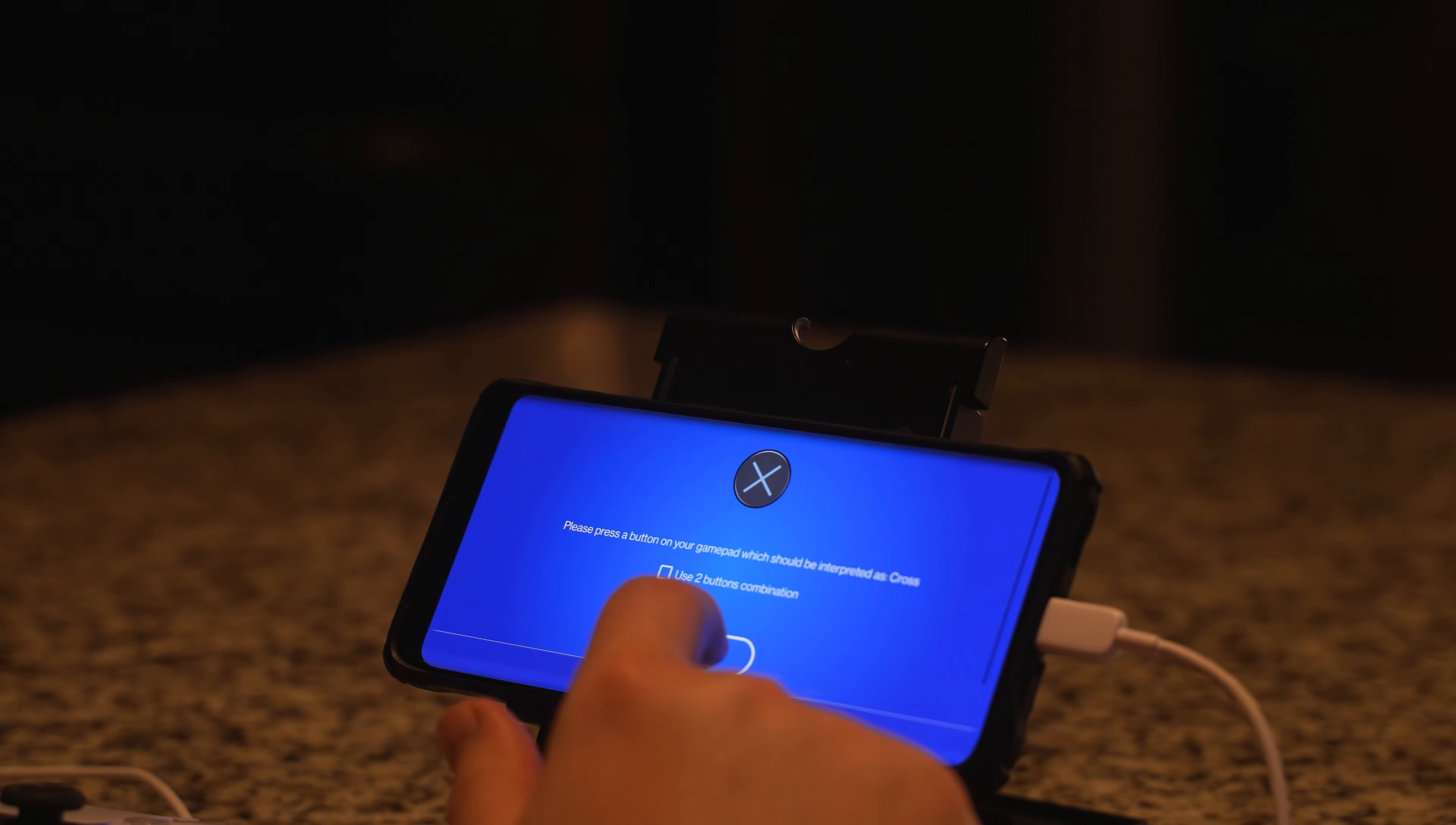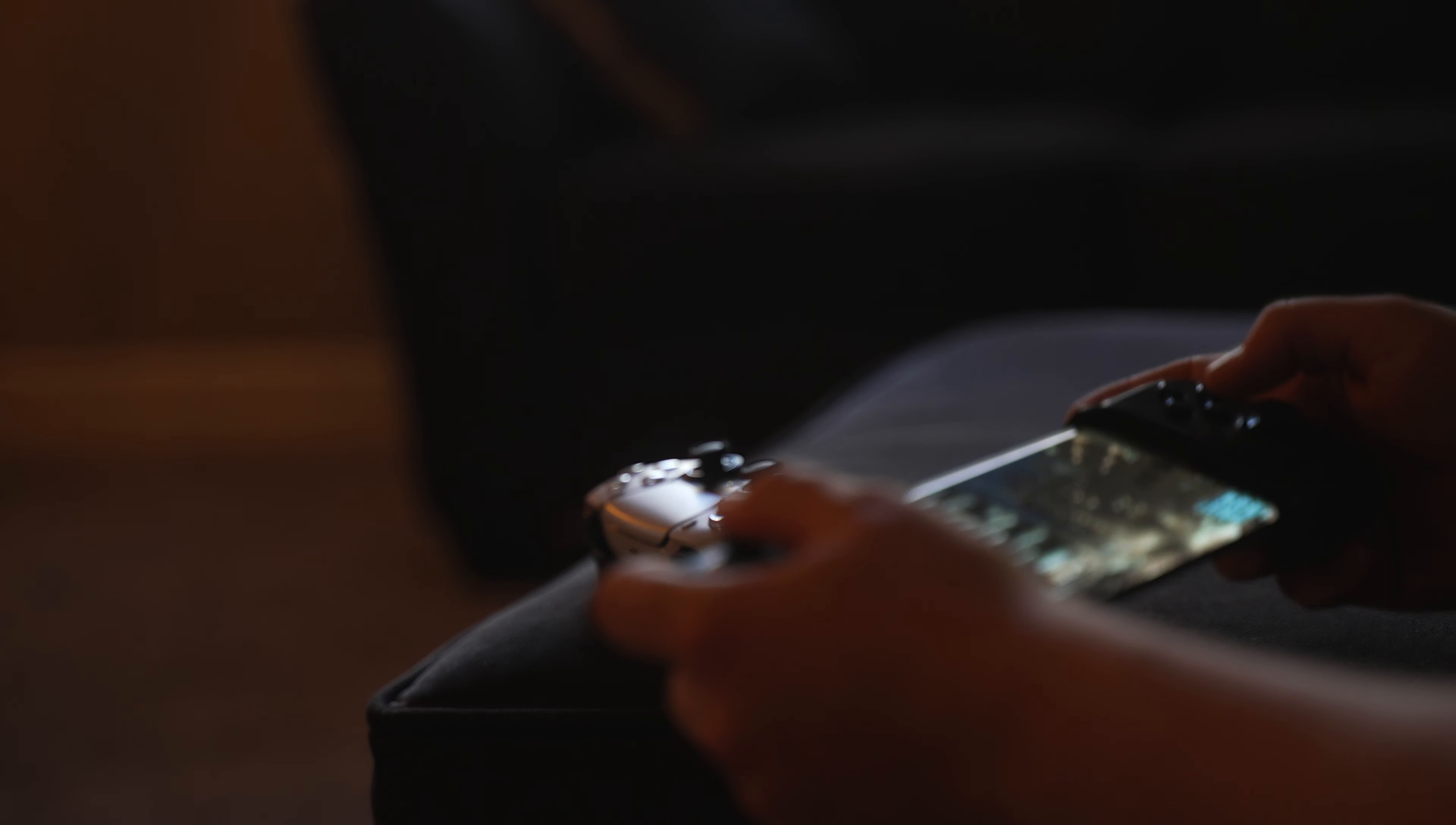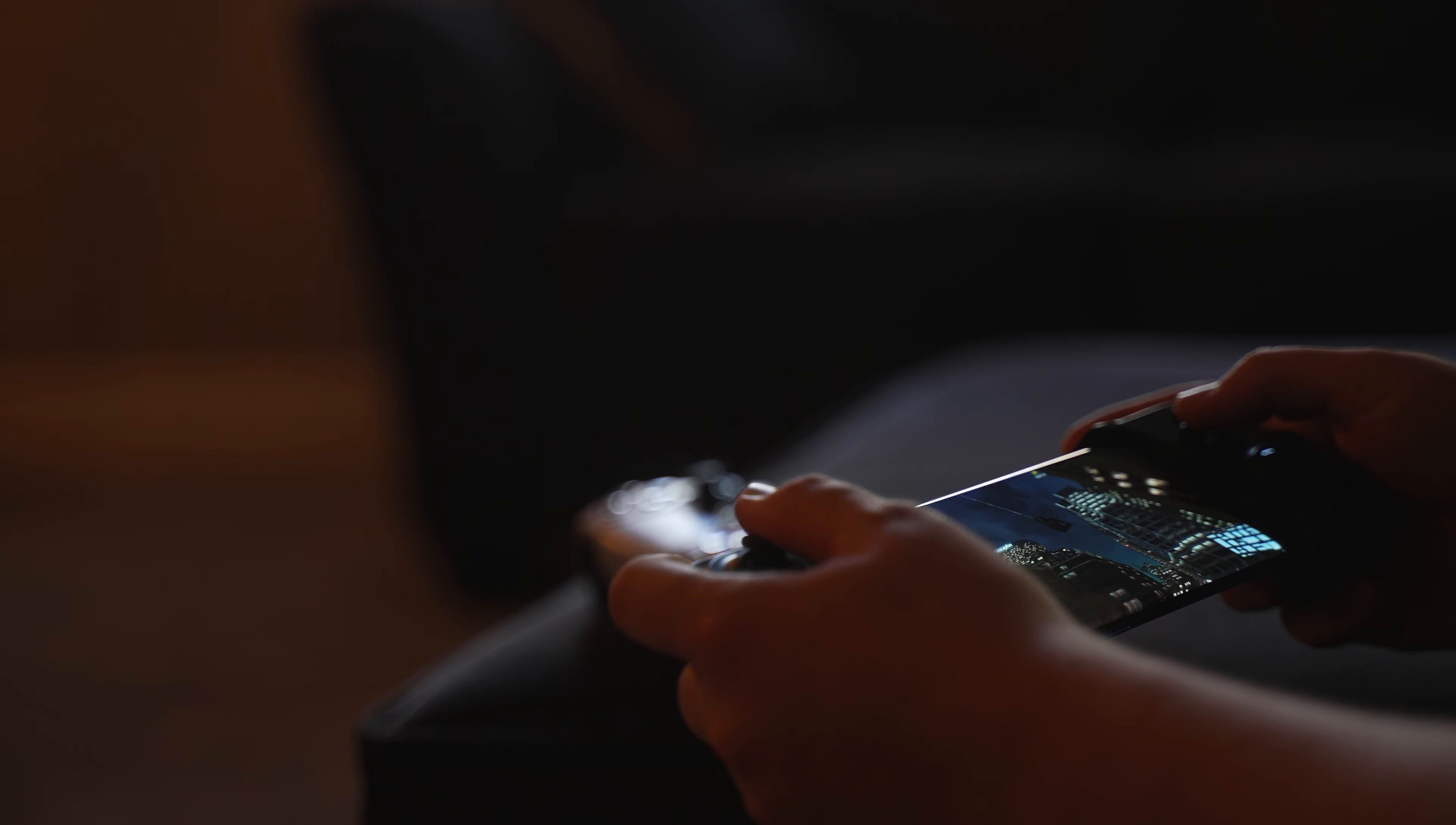And then it does have vibration emulation, so obviously it does not have the haptic feedback like the triggers on there. Something we want to mention is that every phone's different. That's kind of why these features are really beneficial, because it's awesome that the features are there for people that may not be able to do that on their phone.